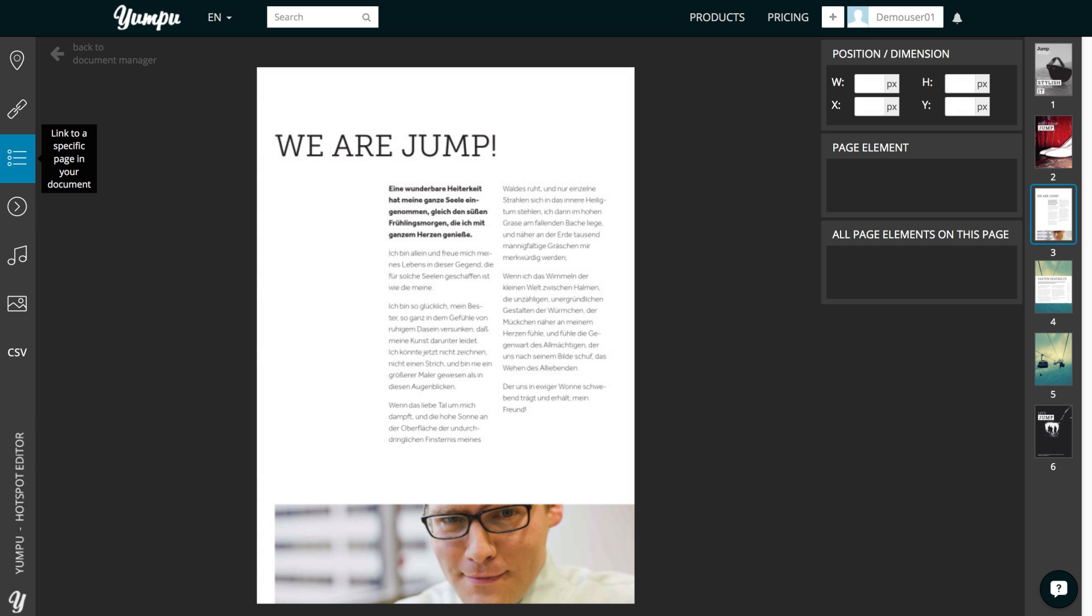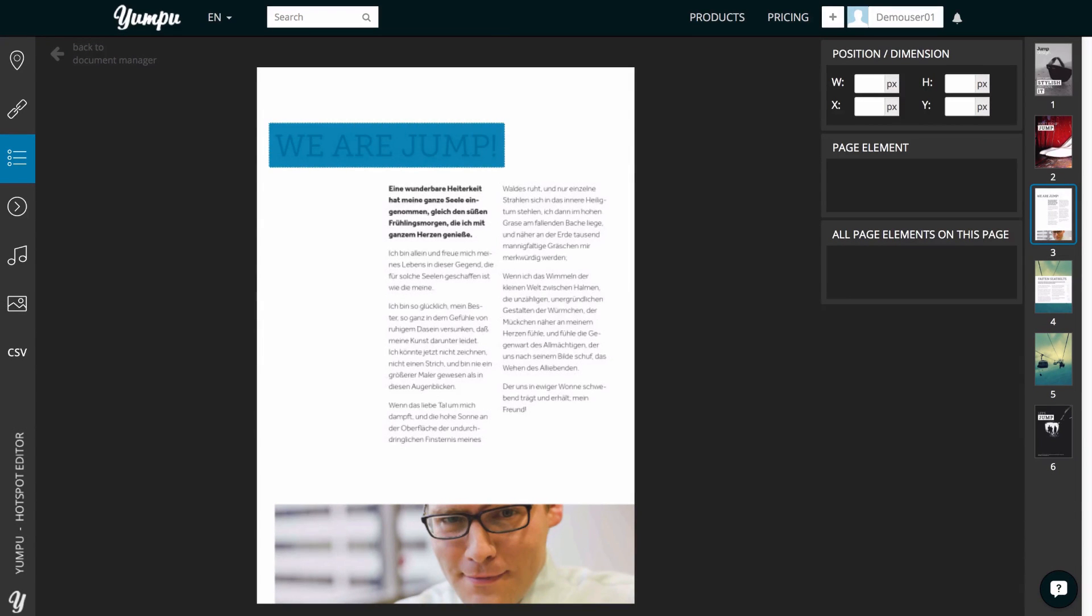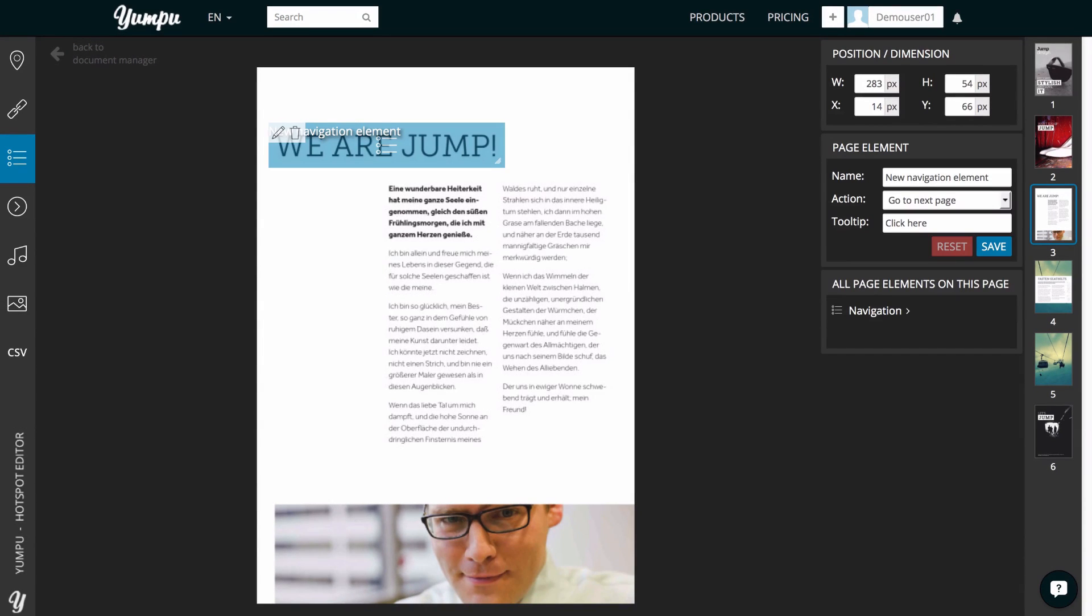The Linking Tool allows us to draw a box in the exact location where the link should appear. Should size and position of our box not fit 100%, we can always adjust its size and position by dragging the box or its corners with the mouse.